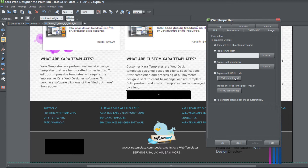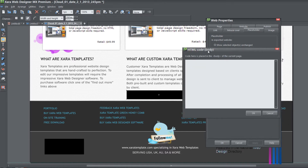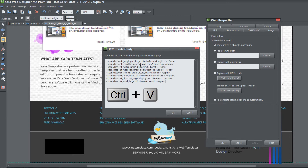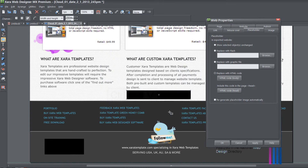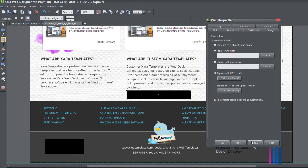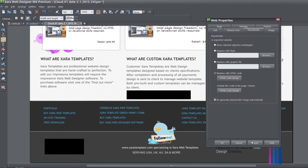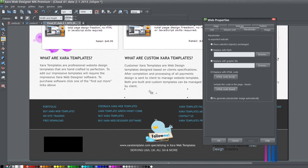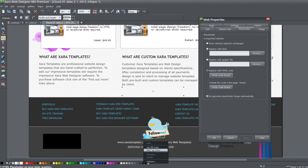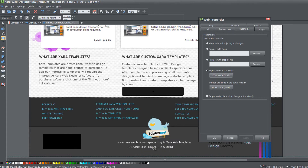Click on the HTML code body section and hit Control+V to paste the code we copied, then hit OK and apply. Go ahead and regenerate the placeholder by hitting apply again. It may not show the image right away. If it doesn't, my recommendation is to go to your color editor at the bottom and select a fill color so you can see where your placeholder is placed.